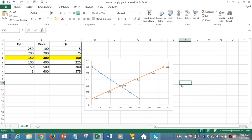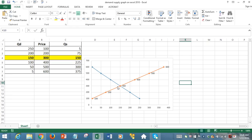Equilibrium price means the price at which quantity demanded and supplied are equal. So the equilibrium has occurred at $300 price level, and the quantity demanded and quantity supplied both are $150.